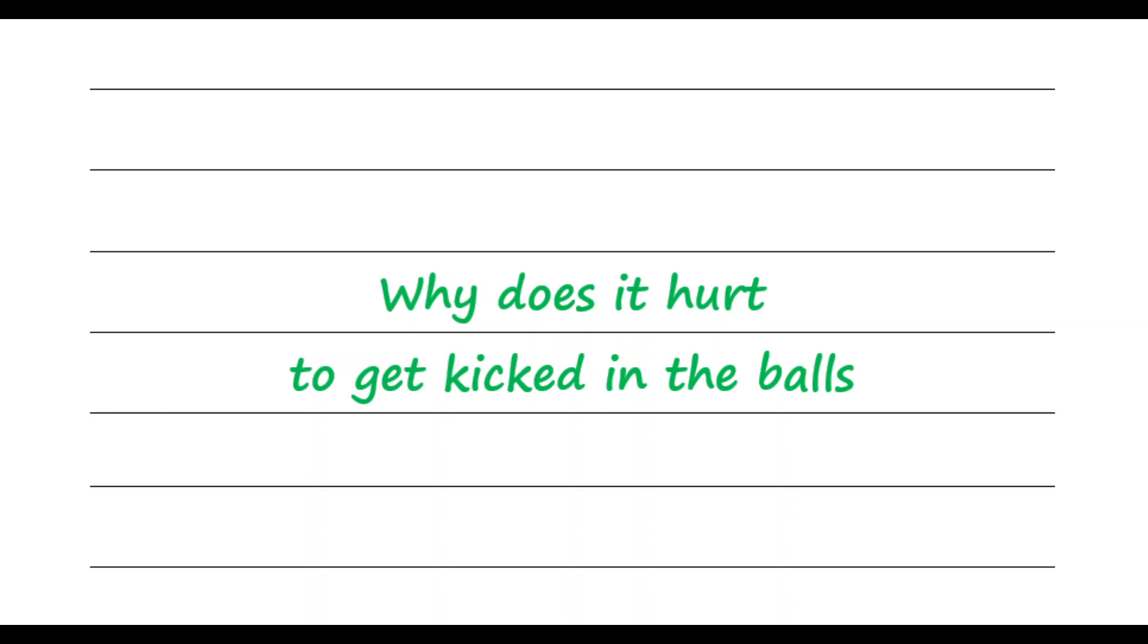This week's question is, why does it hurt to get kicked in the balls? You know how good it feels when someone touches or plays with your balls? That's because of the number of nerve endings you have in them.